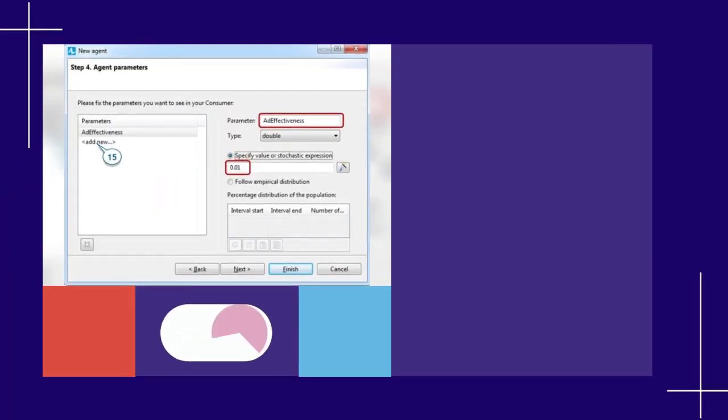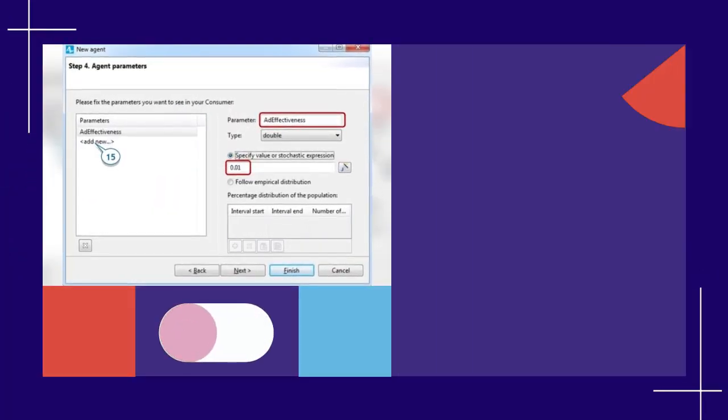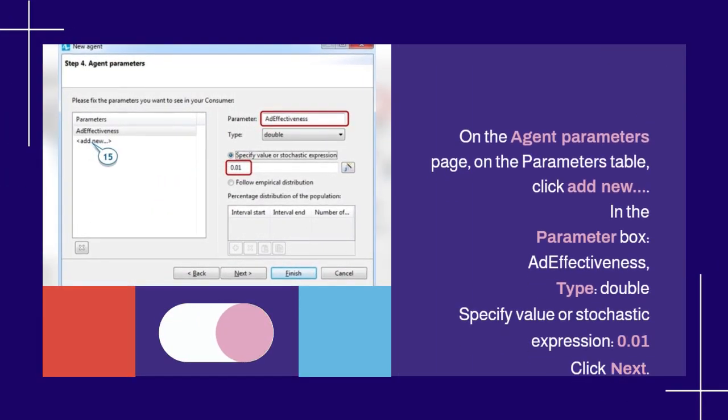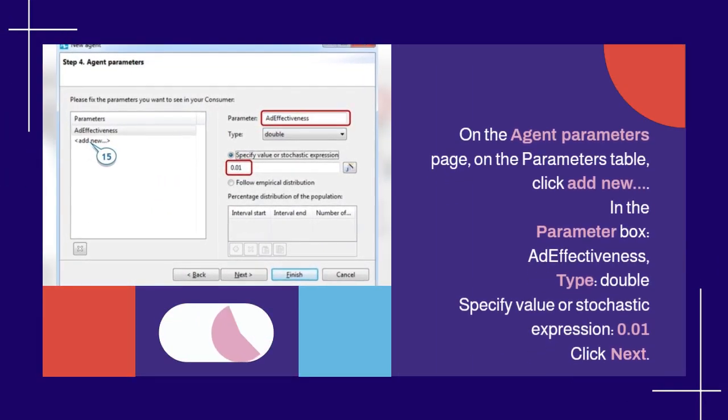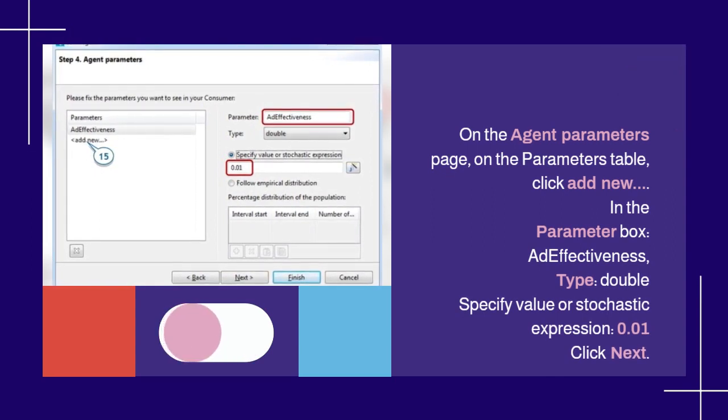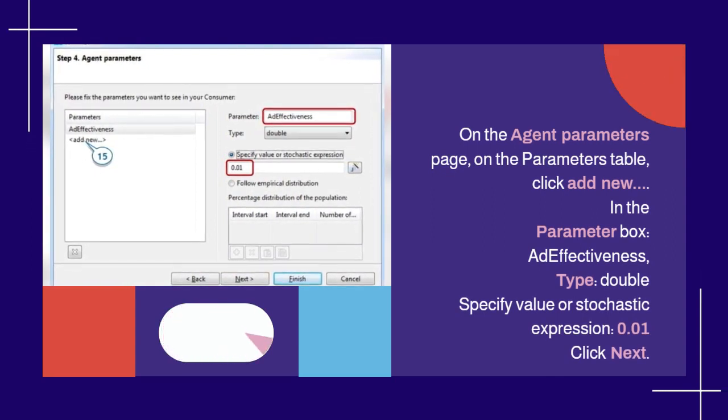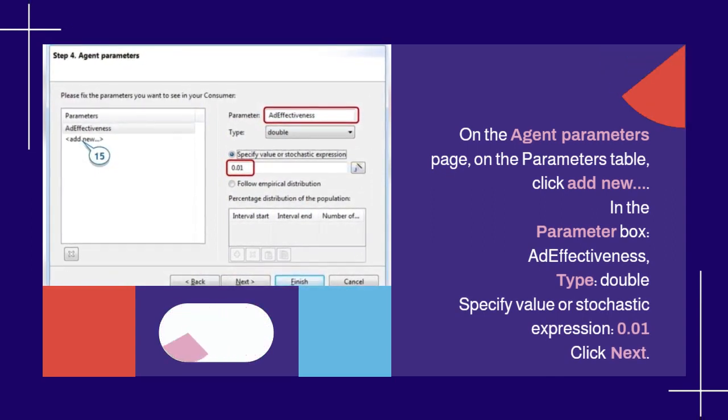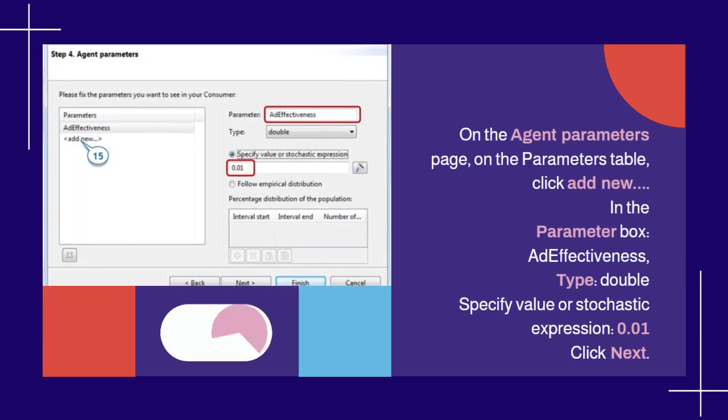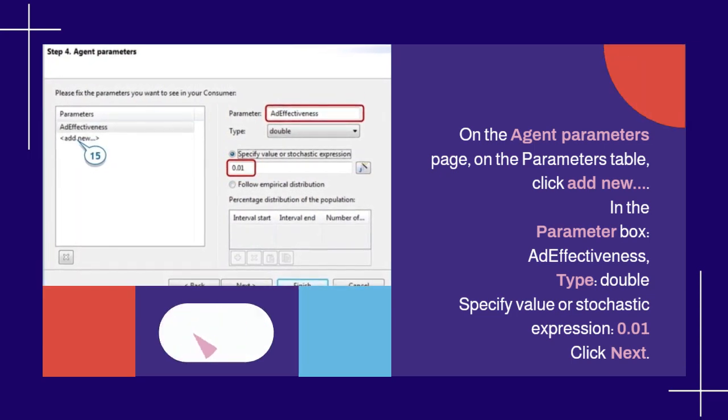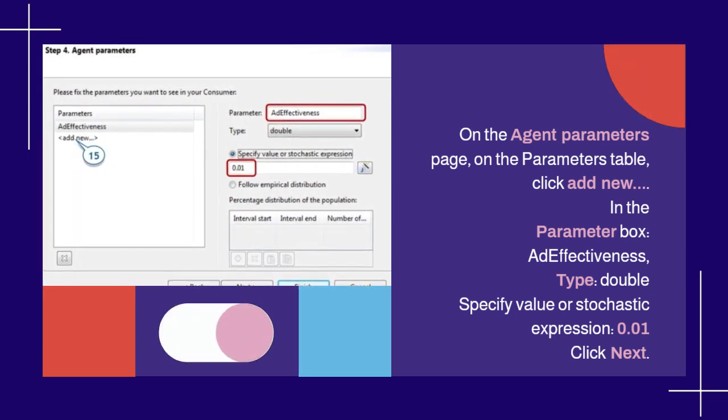On the agent parameters page, on the parameters table, click add new. In the parameter box, add effectiveness, type double, specify value or stochastic expression 0.01. Click next.